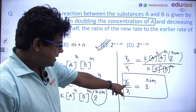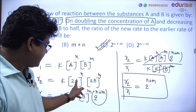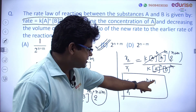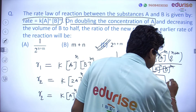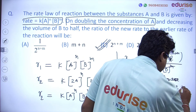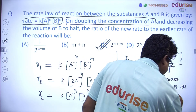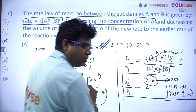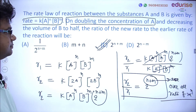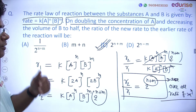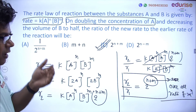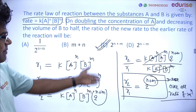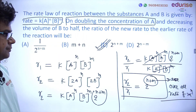So, the final rate of reaction to initial rate of reaction: when A is doubled and volume of B is halved, the ratio becomes 2^(N+M), where N+M is the overall order of reaction. This was one of the best questions — attempt it yourself and match the answer correctly.